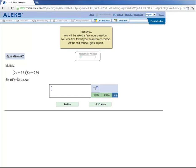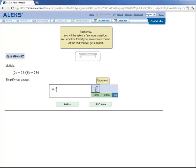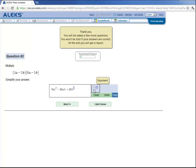And for his second question, he's asked to multiply these two binomials. So he can FOIL. 2a times 8a is 16a squared. And then the outer and inner terms combine to give us minus 50ab. And the last term is plus 25b squared. Click on next to submit the answer.